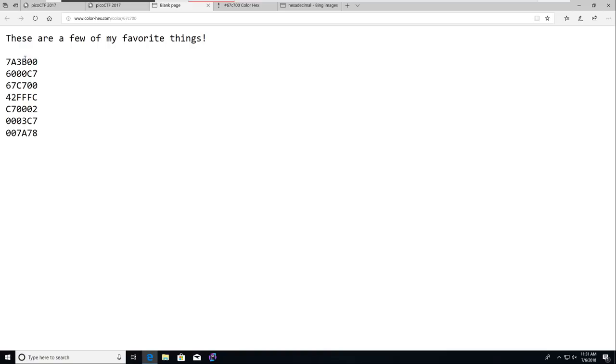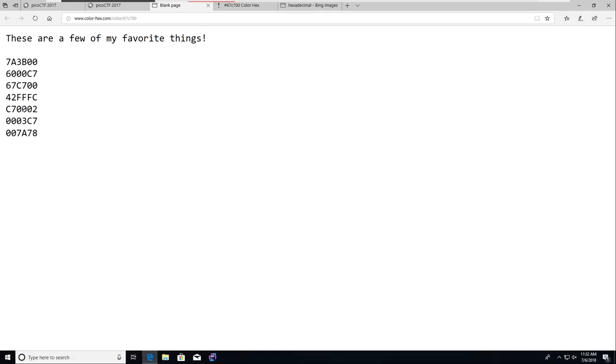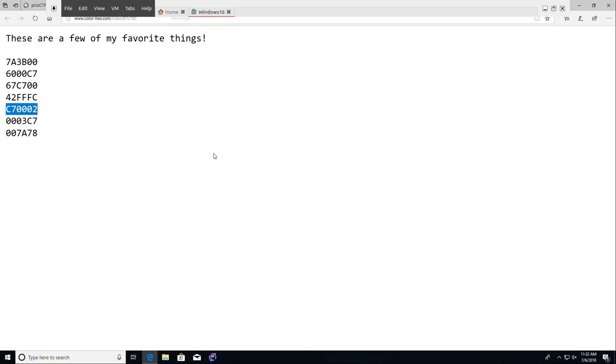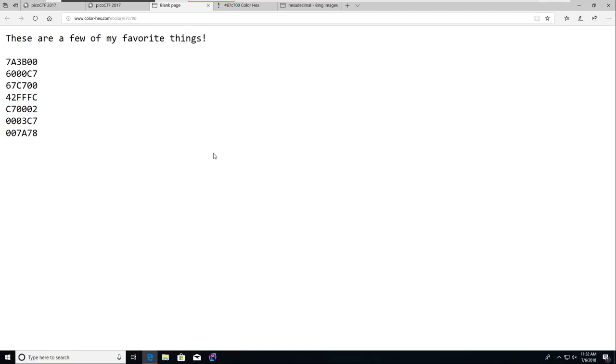But we can kind of do some deductive reasoning here. We know that these are in pairs of red, green, and blue. So the zeros mean no presence of color, but higher numbers all the way to FF, and being 15 and 15 right in hex, that means there's more of that color. So c7 over here in the red means that there's a lot of red. But 00 and 02 mean there's practically nothing - nothing for sure in green and only 02 in blue. So this must be a good red color.